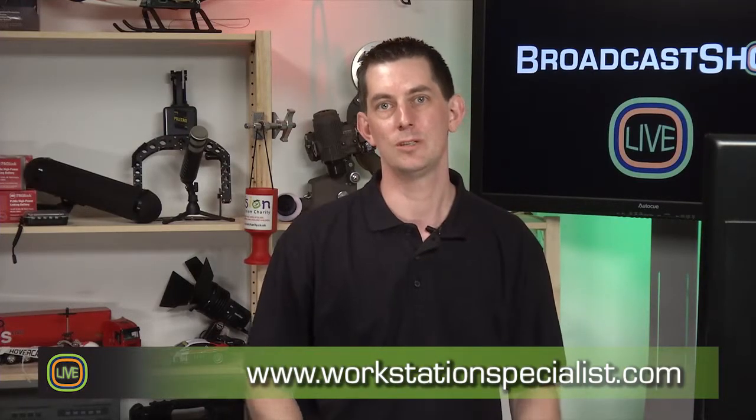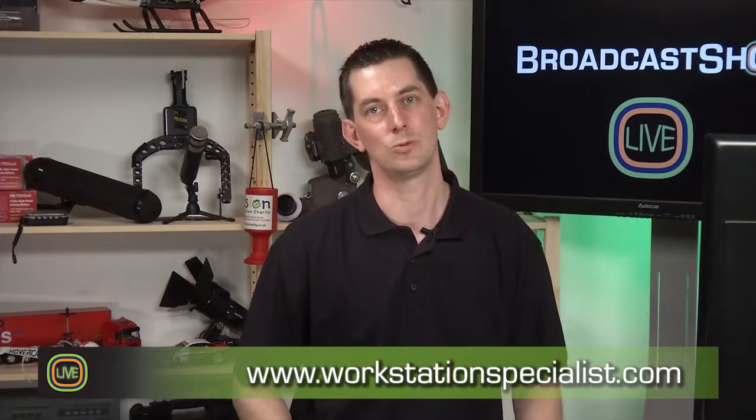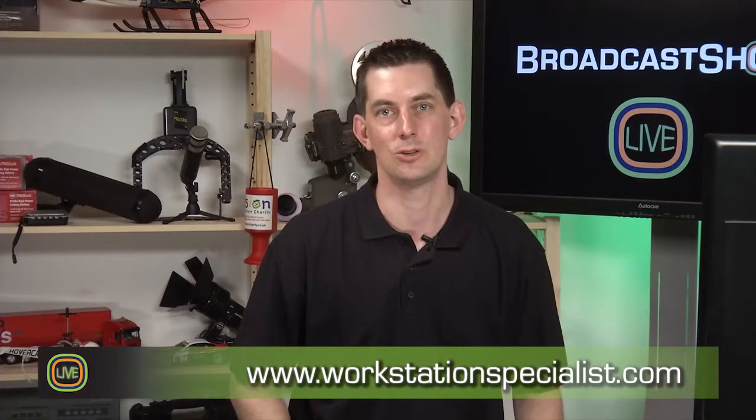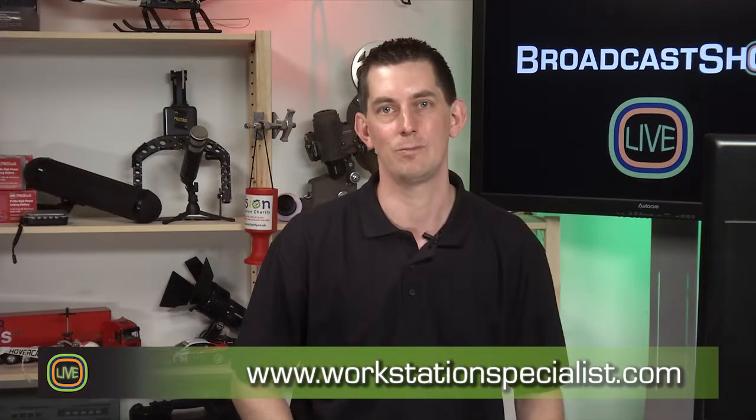Everything that we're doing is on our website, of course, which is broadcastshow.com slash live. Make sure you subscribe to the feeds. That's it from me and Mike for these shows, plenty more coming up on broadcast show. So keep track on the website. We'll see you next time.